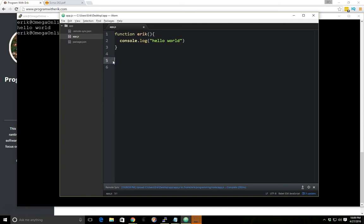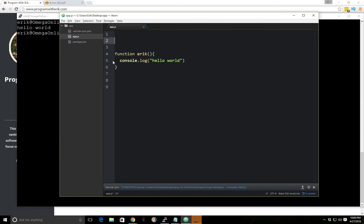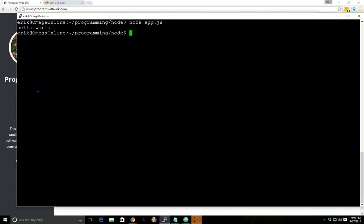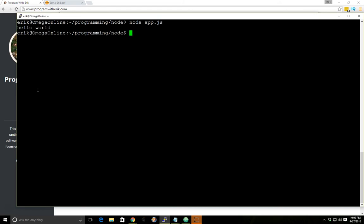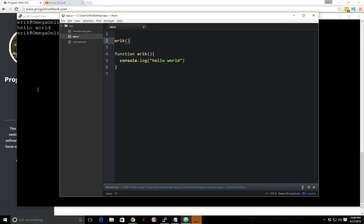But one thing you'll notice if we take eric here and we put it above the function and we save it, we run it, we still get hello world.